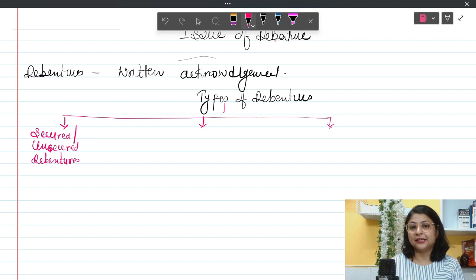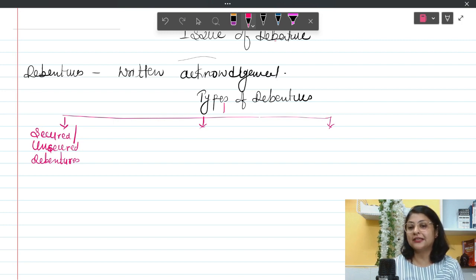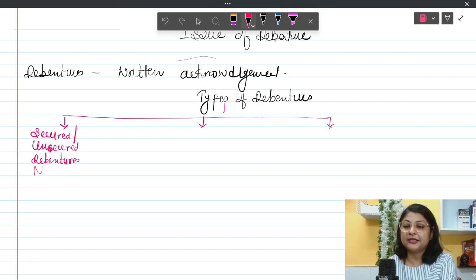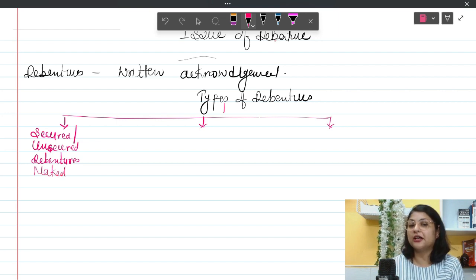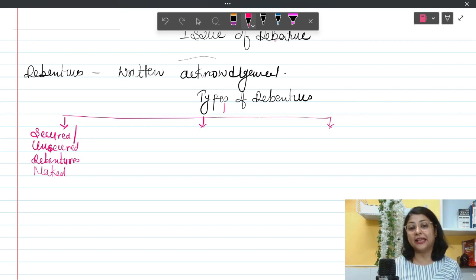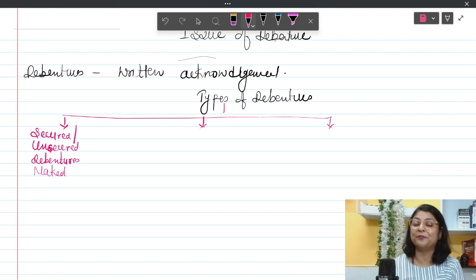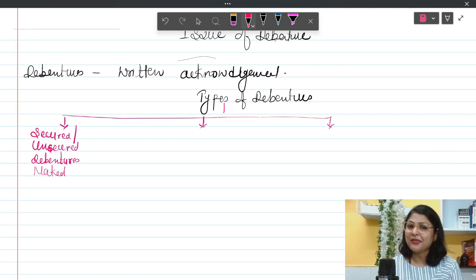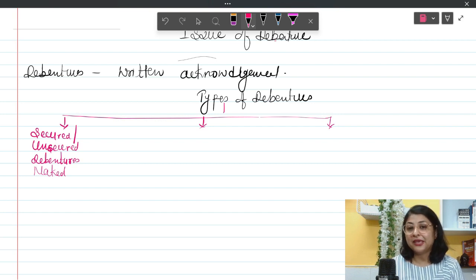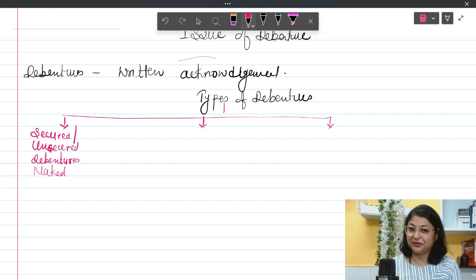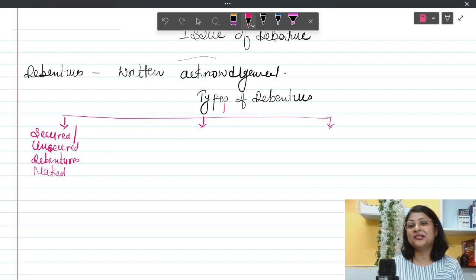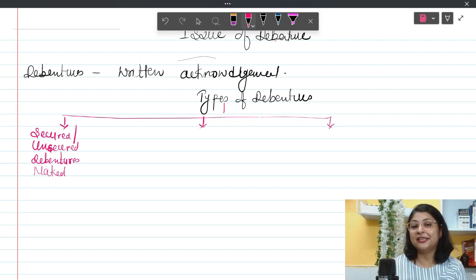The Companies Act 2013 specifies that these kinds of secured debentures should be issued in India. There is another type called unsecured debentures, also known as naked debentures. These are not allowed to be issued in India under the Companies Act 2013. Unsecured debentures are those issued without keeping any security for the debenture holders — no asset is kept as mortgage. This makes it a risky affair for debenture holders to buy such debentures.